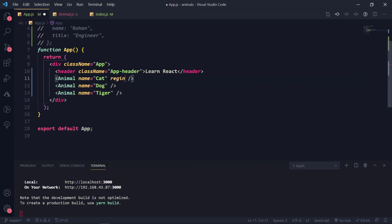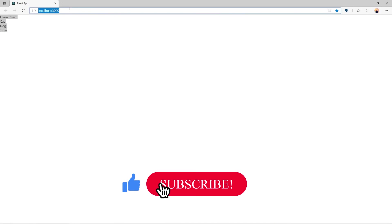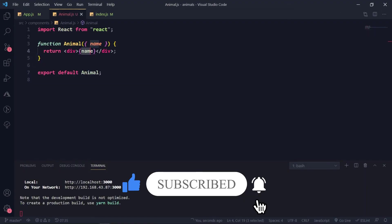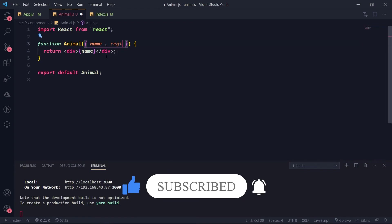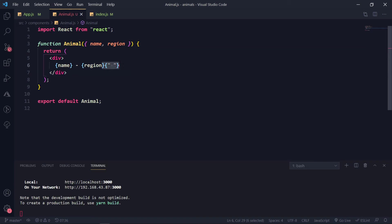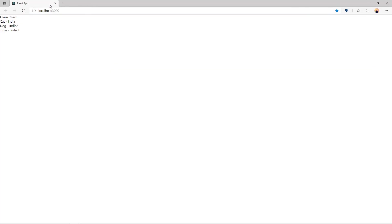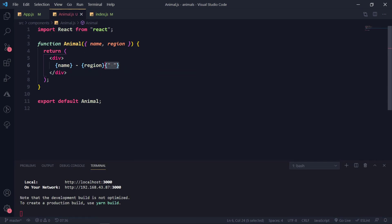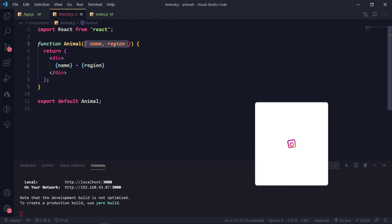You can also pass other things — like a `region` prop, suppose equal to 'India', 'India 2', 'India 3'. If I refresh, I can't see it because I haven't displayed it in the animal component yet. So I'll take `reason` — the region — as another parameter and display it as well. Now it is displaying the region — cat is India.